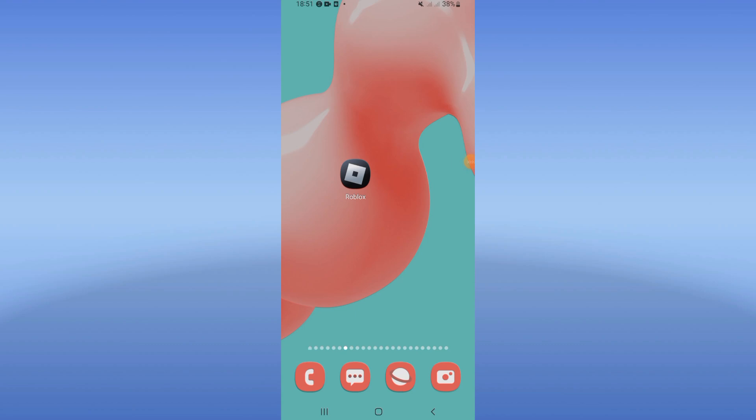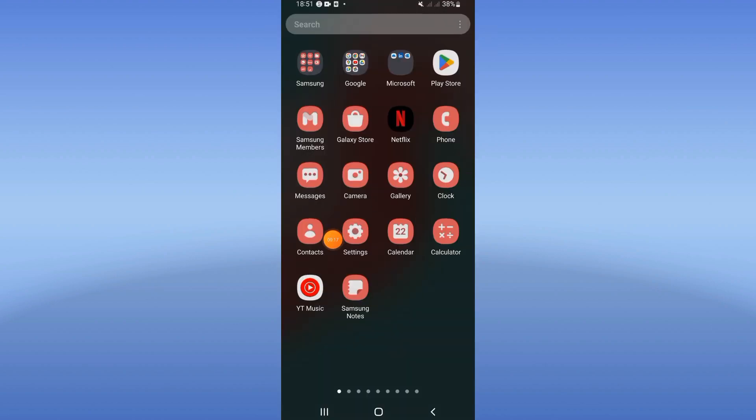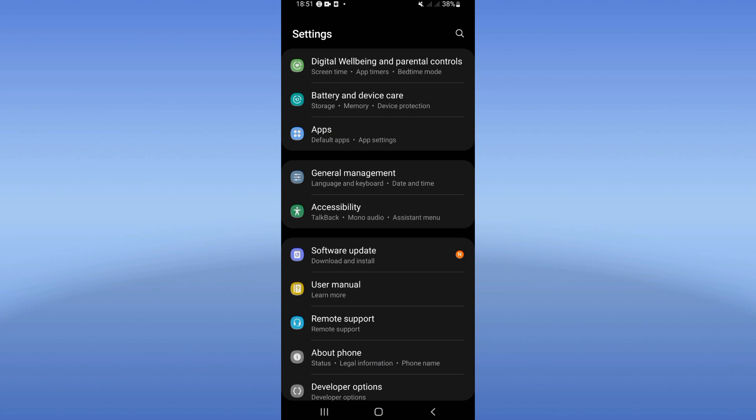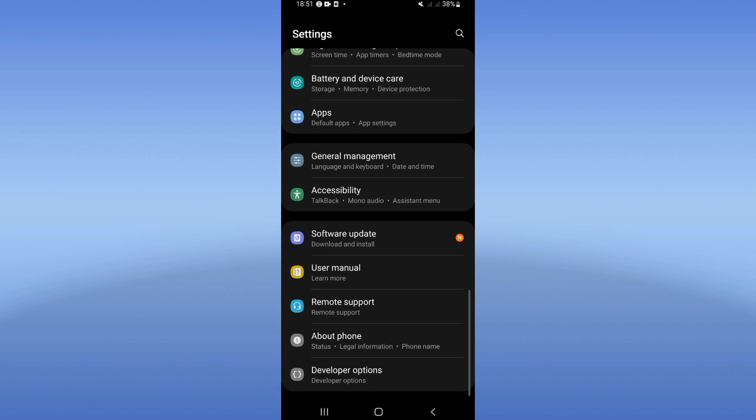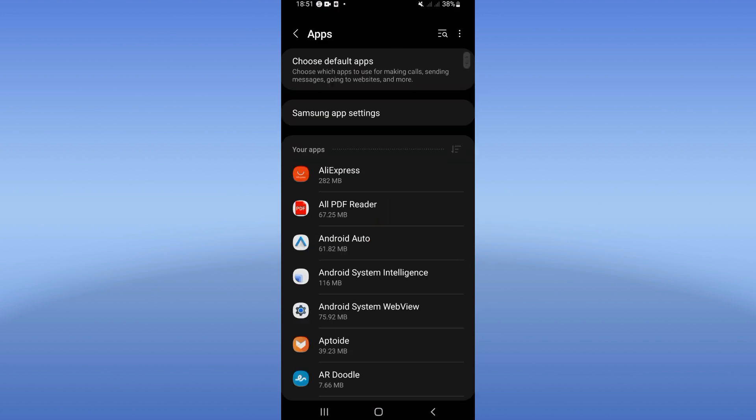How to fix Roblox freezing and crashing problem. Welcome everyone, we will solve that problem now, easy and quick. Let's do it. What you have to do is open the settings of your phone and click on Apps.